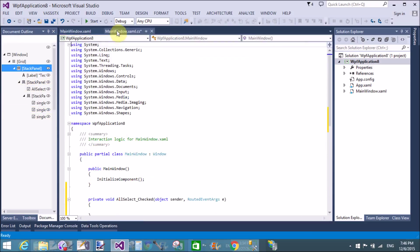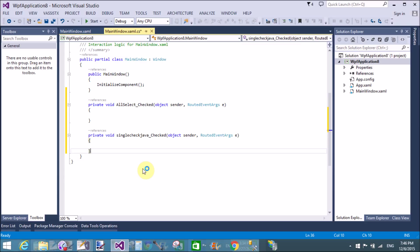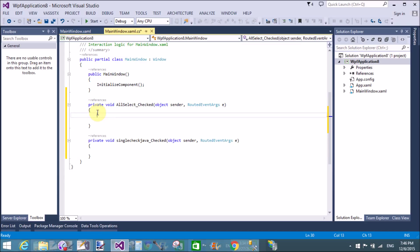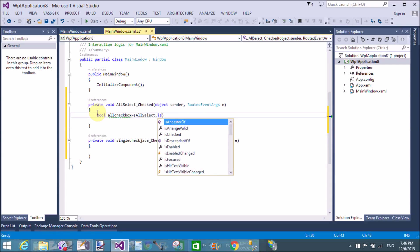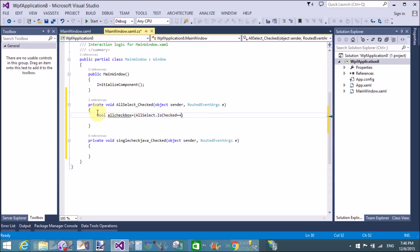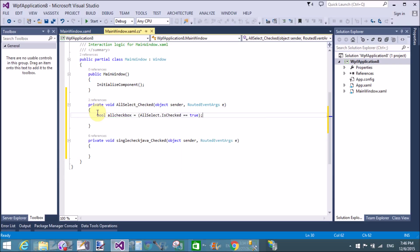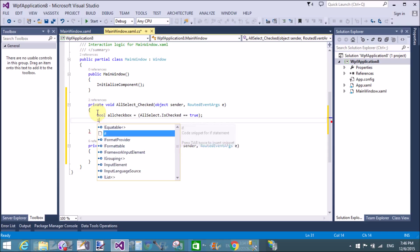Now for the code-behind logic: first get the AllSelect checkbox — that is the 'Enable All' checkbox. Take a boolean value here, called 'allChecked'. Get the IsChecked property of the AllSelect checkbox.